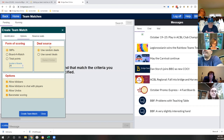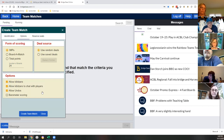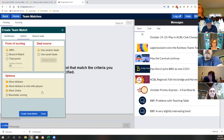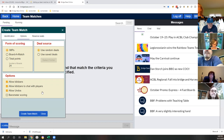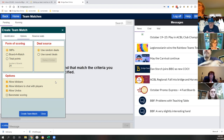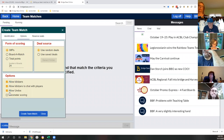Deal source - use random deals, that's fine. Under Options, I would definitely uncheck barometer scoring. Barometer scoring means people would know what has happened at the other table as the match goes on. I'd suggest not doing that because it's just not realistic to what happens in a real match. As for undoes - my default is probably don't allow them, probably unclick that too.